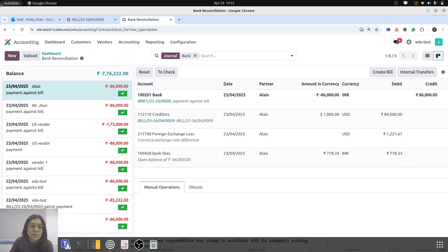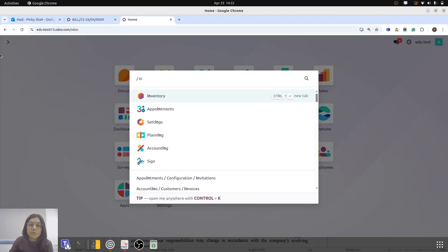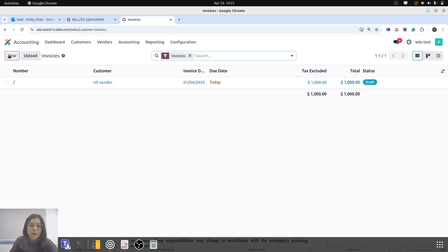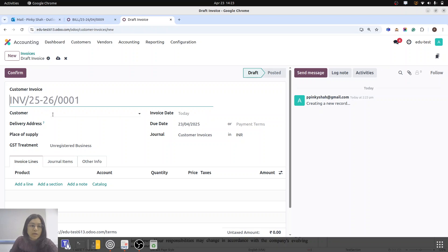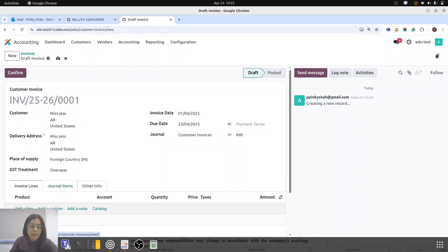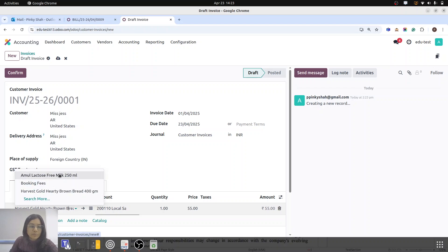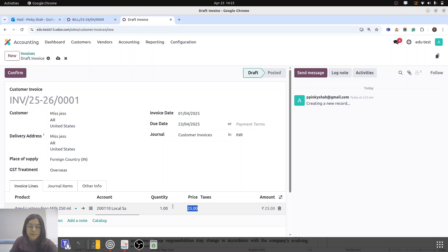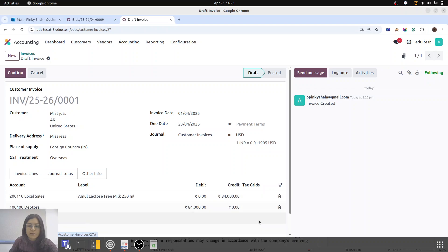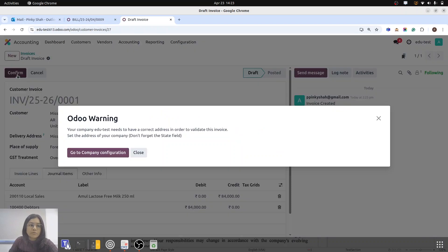We can do the same process with an invoice as well. Let me create one invoice to make it more clear. I am selecting the customer Miss Jess, setting the invoice date to 1st April, adding the same product, removing taxes, price is 1000 USD. Here you can see that on that day 84,000 is there. I am going to confirm it.